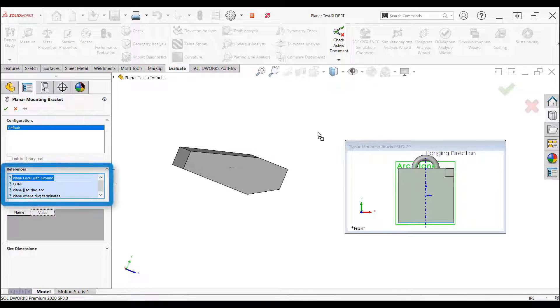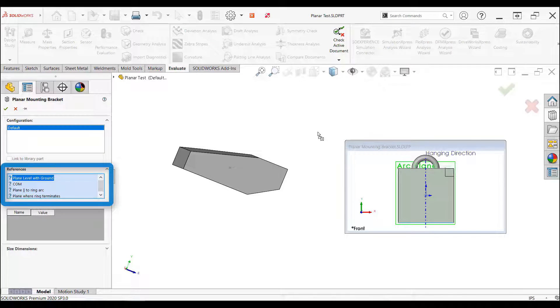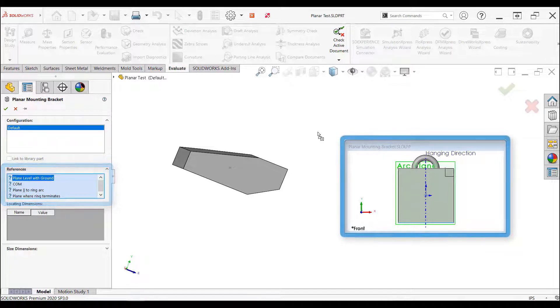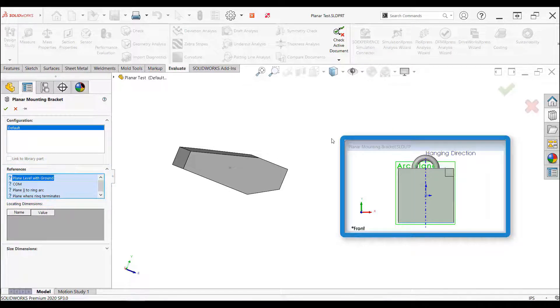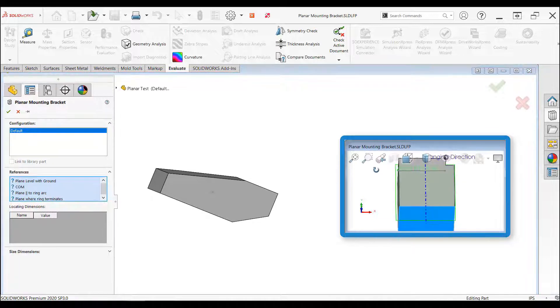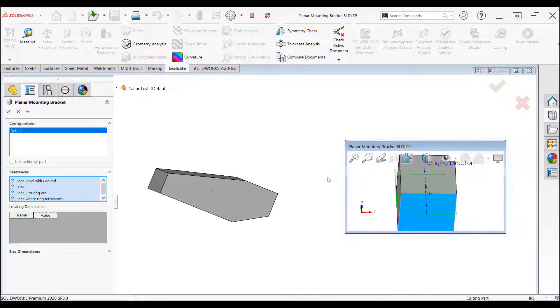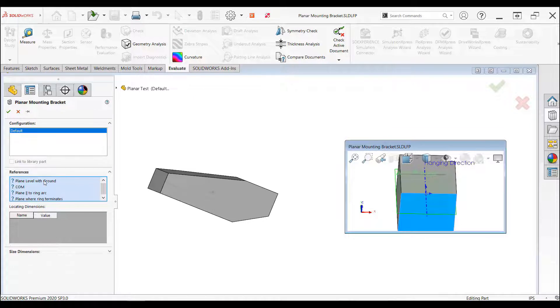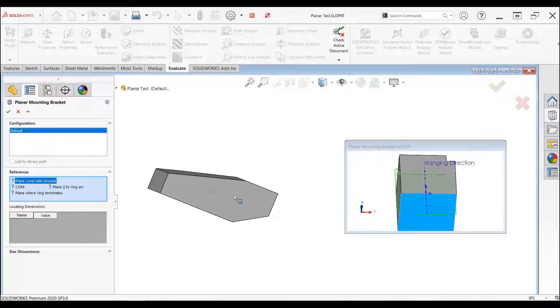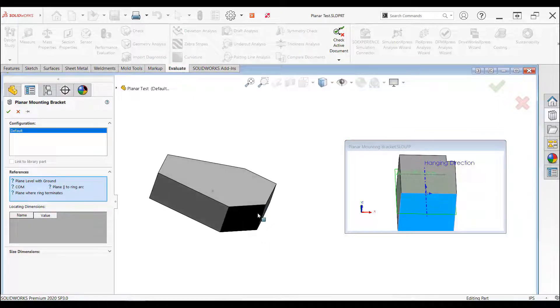Dragging the file and dropping it into the active part will start the library feature process. In the property manager, we're prompted with the references we need to connect the library feature with this new part. A preview window of the library feature part is also open to show you what the reference is referring to.